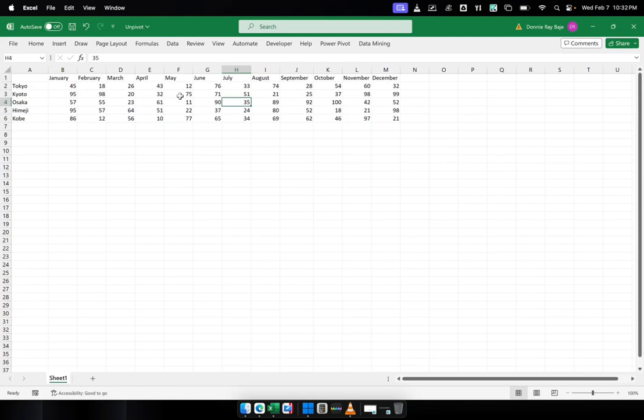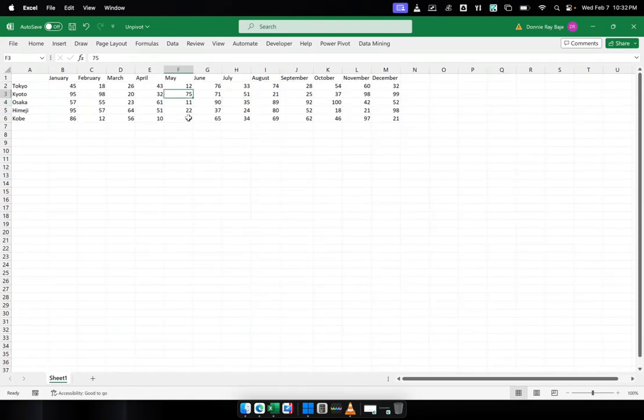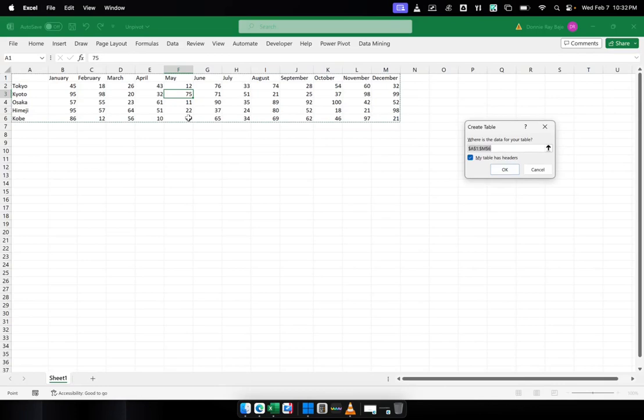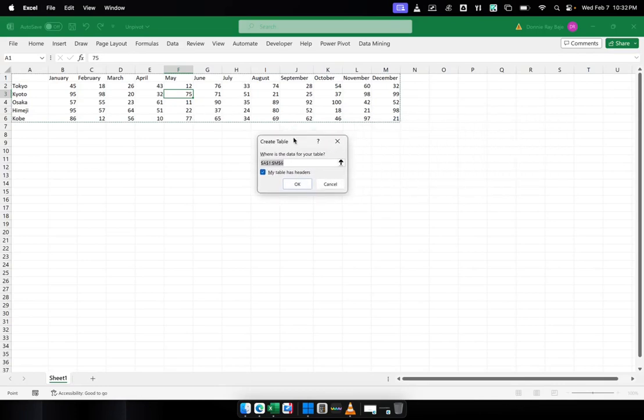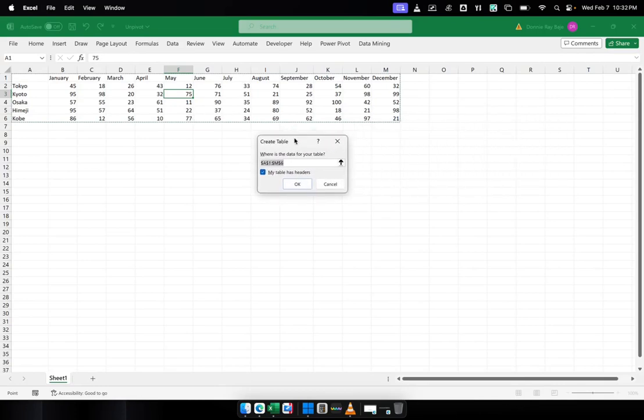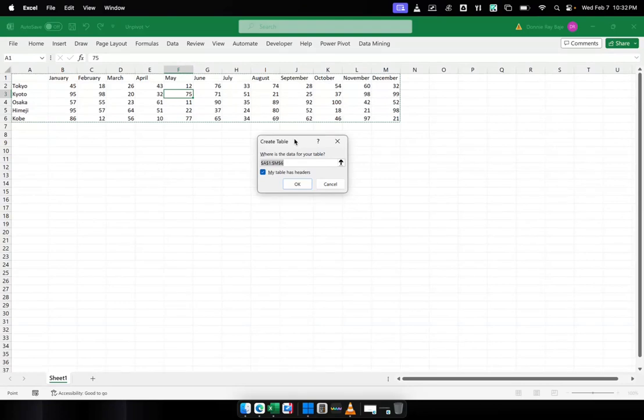The first thing that I want is it's better to convert this first into a table. Right now, it's still a range of cells. So I will press Control-T on my keyboard, and that will pull up the Create Table pop-up. And then in the Create Table pop-up, it will detect that you have the table over here.